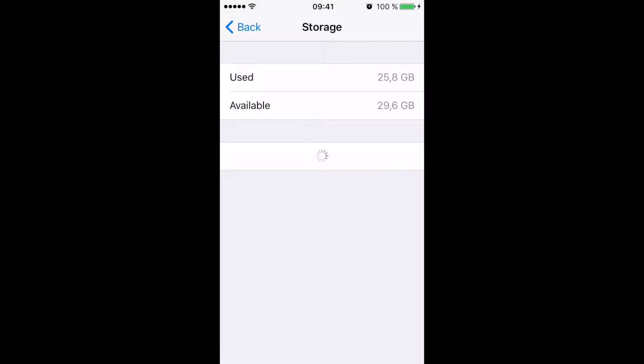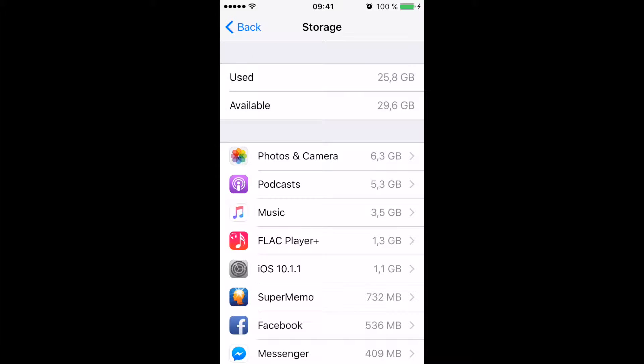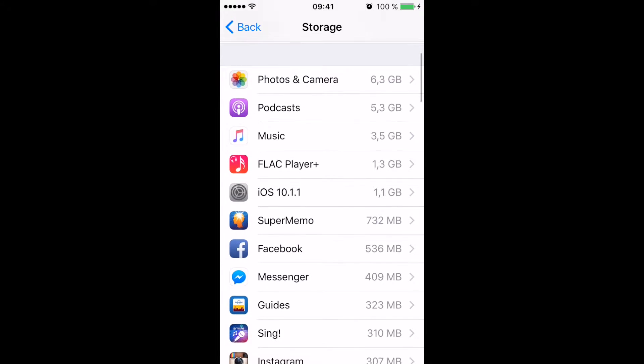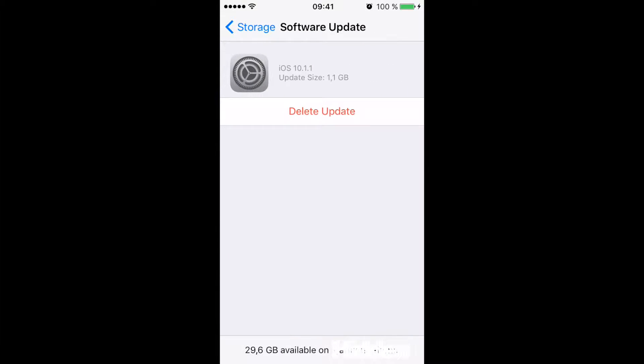If you go through all of those menus, you finally find iOS 10.11 in my case here. And if you click on this, you have the option to delete it.